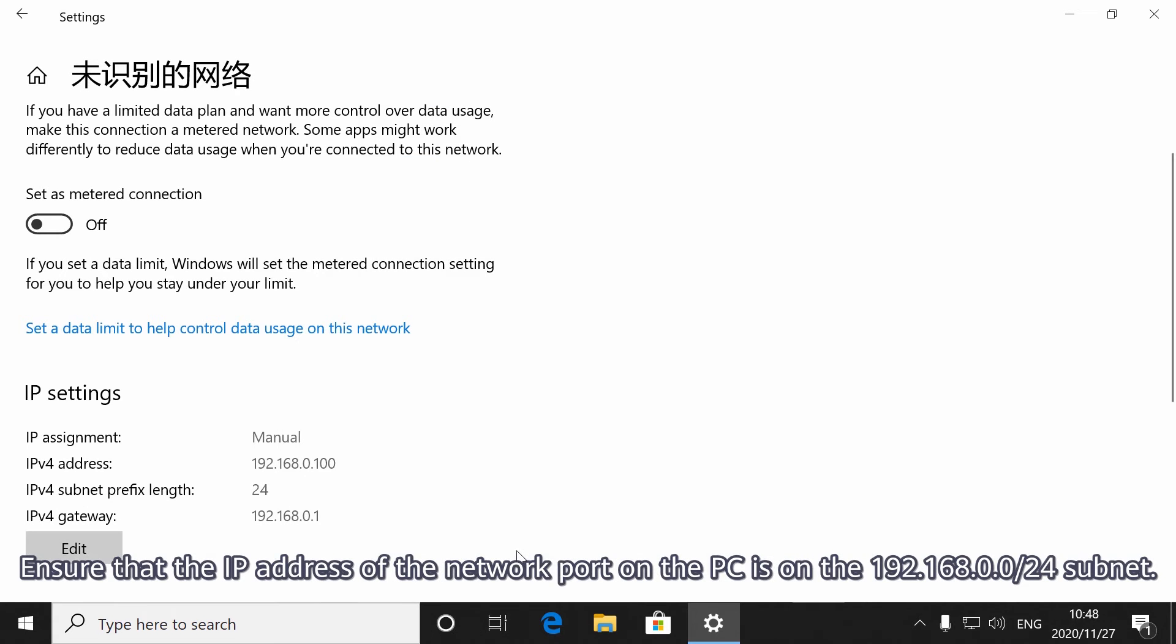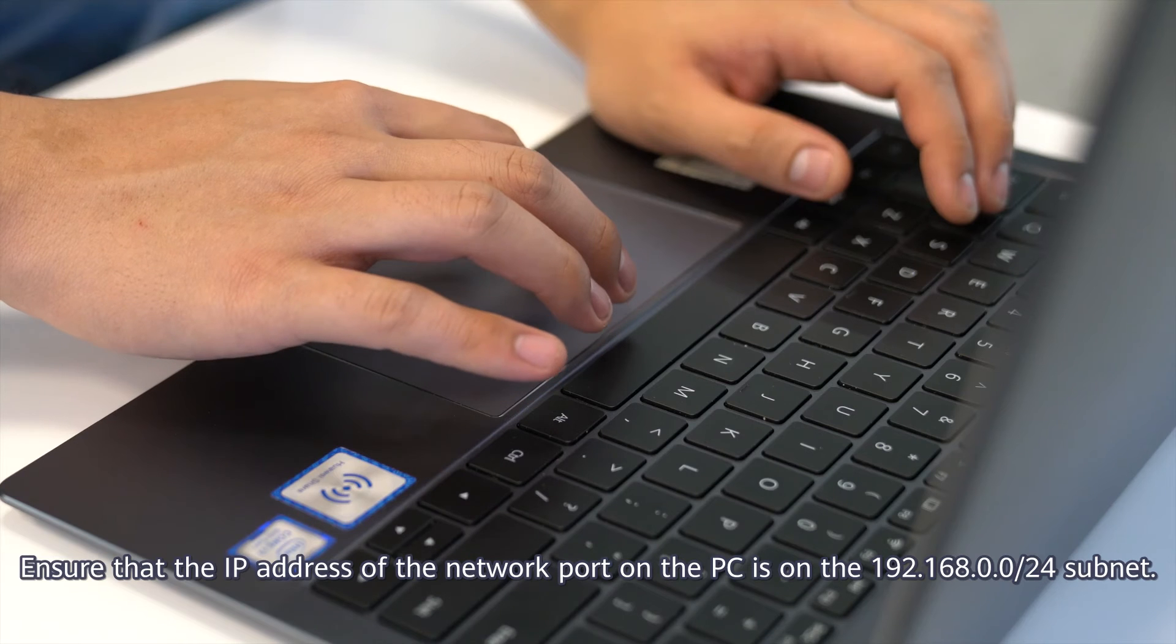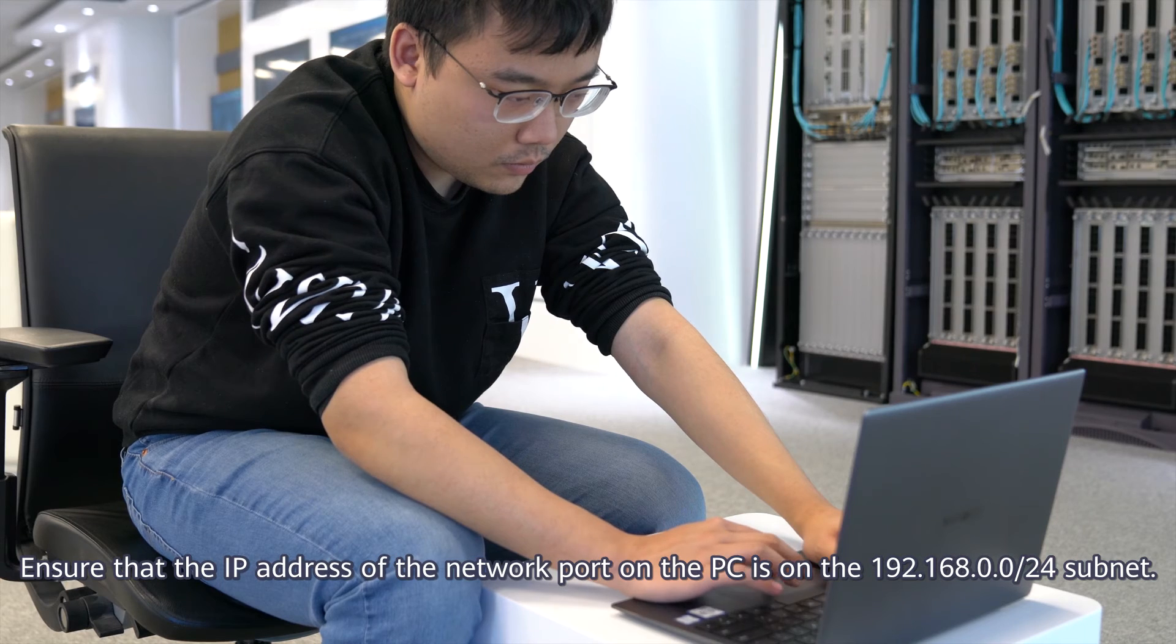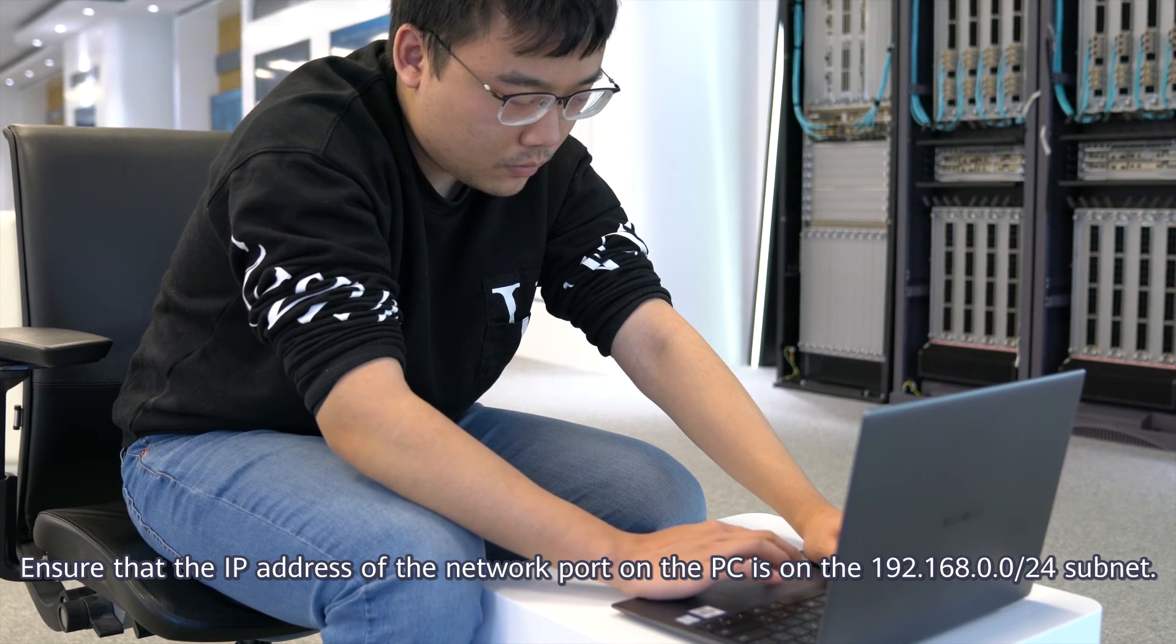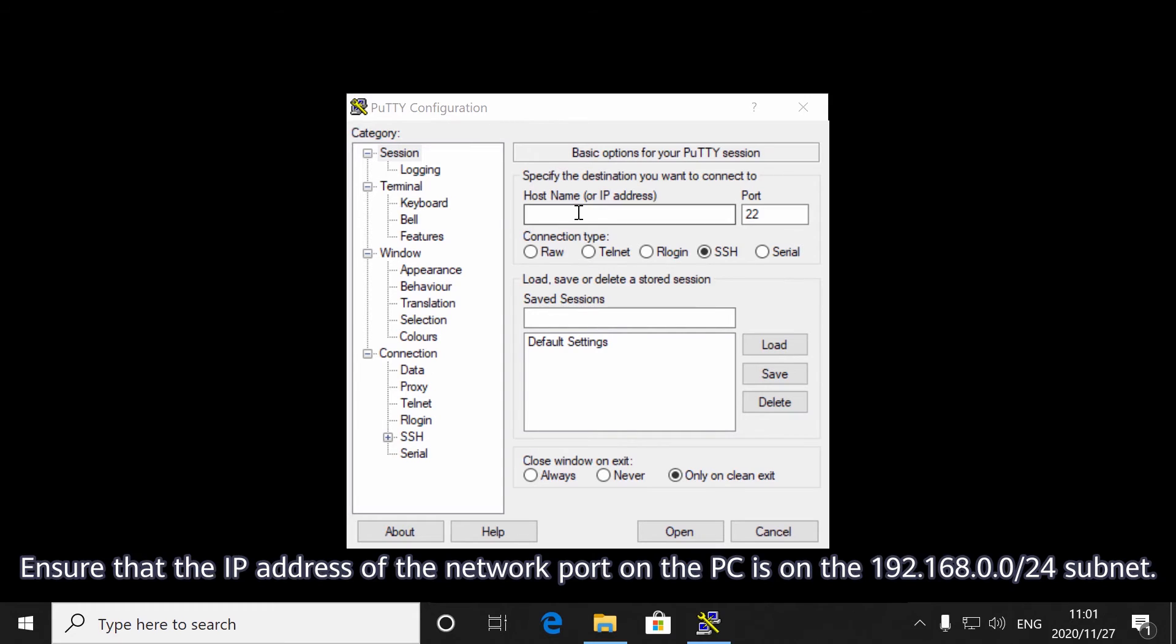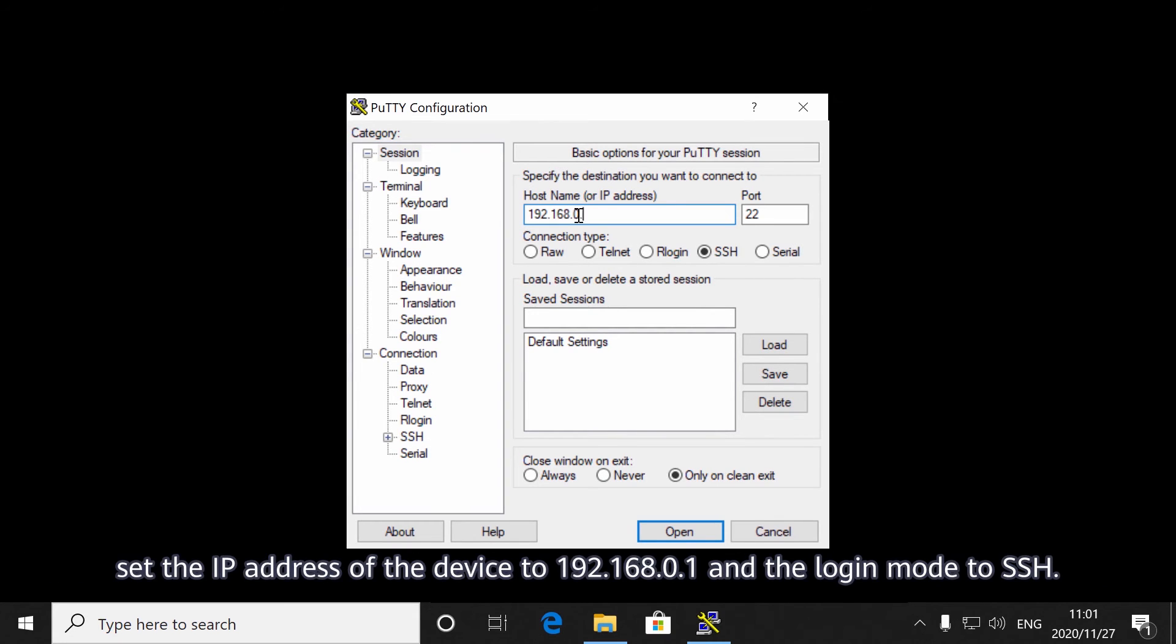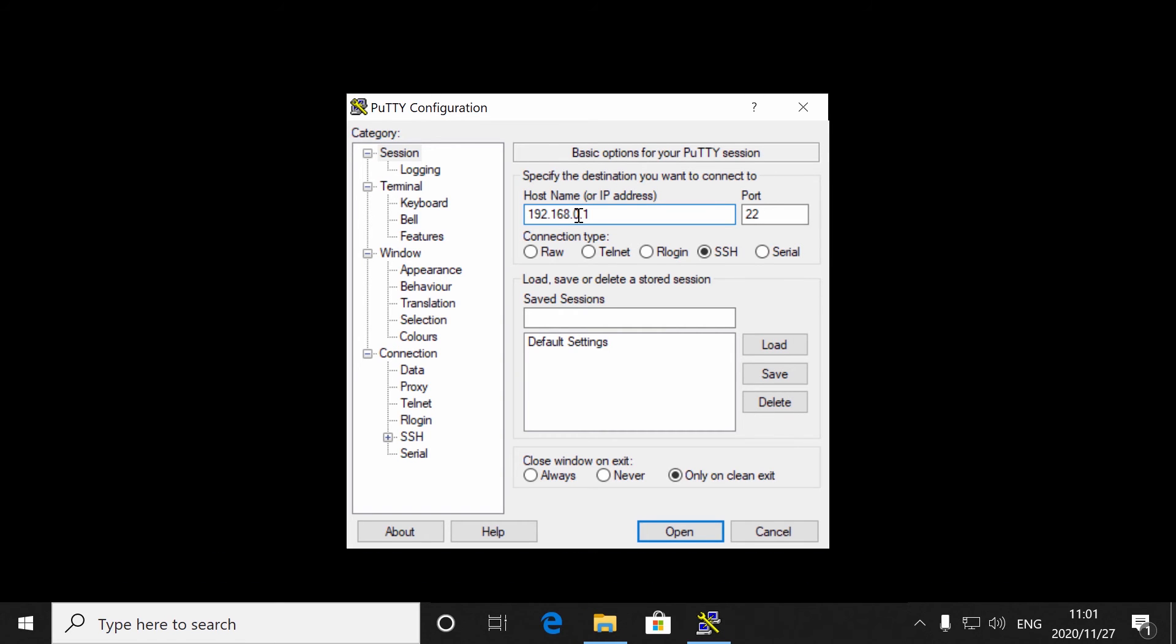Ensure that the IP address of the network port on the PC is on the 192.168.0.0/24 subnet. On the terminal emulation software, set the IP address of the device to 192.168.0.1 and the log in mode to SSH.